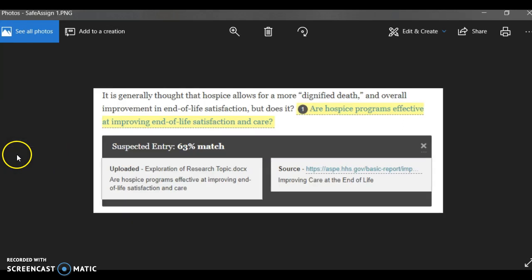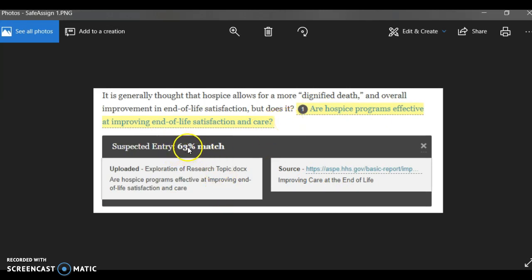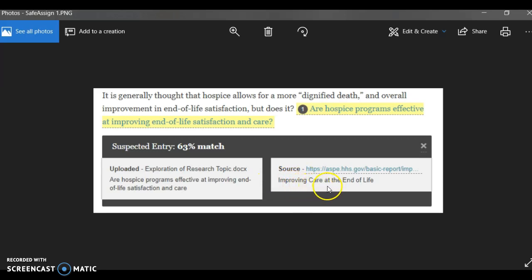And the last example I want to show you is a hospice program is effective at improving end-of-life satisfaction and care. Very good research question. It looks like it's a 63% match. And if you look at the comparison between uploaded and source, you'll see that what is copied is the phrase 'improving care at the end of life.' Now, it doesn't really appear verbatim even in the uploaded version of the student's paper. Since this paper is about improving care at the end of life and hospice-related issues, you probably will get flagged if somebody else is writing about a similar topic in terms of some of these expressions. So again, this is also not the case of plagiarism.